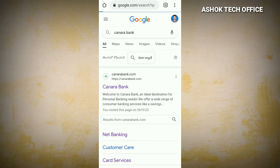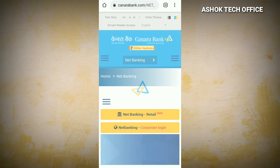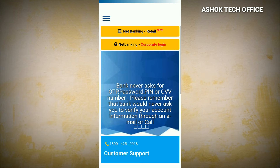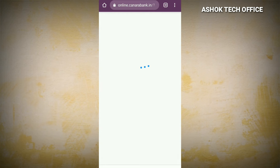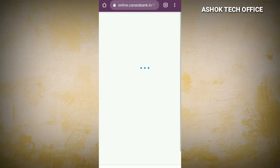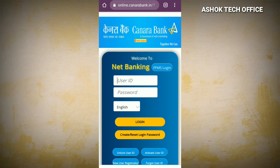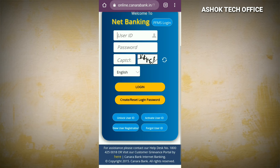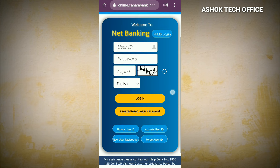Click on Canara Bank, click on the internet banking, and click on net banking. Click on the net banking retail window. Click here and click on the app, then click on the page.